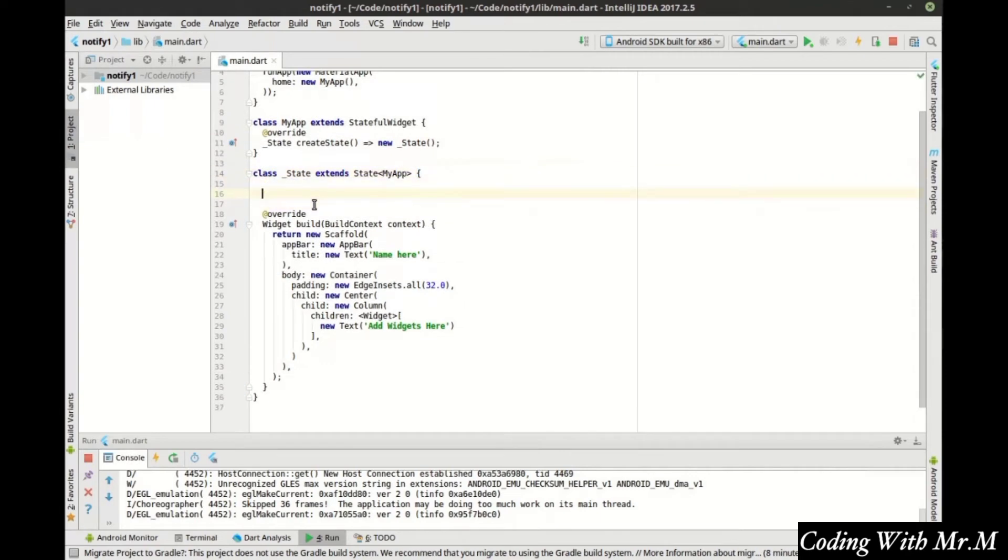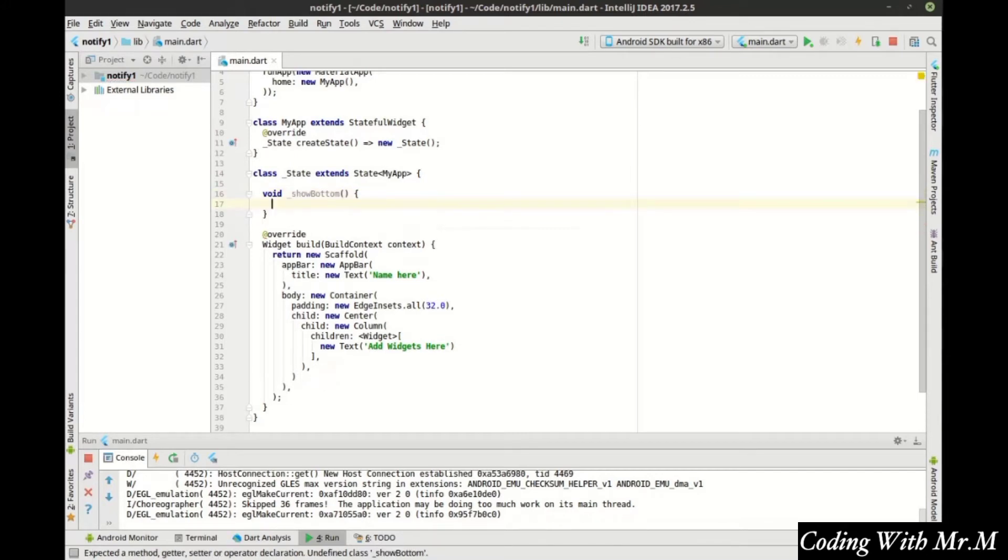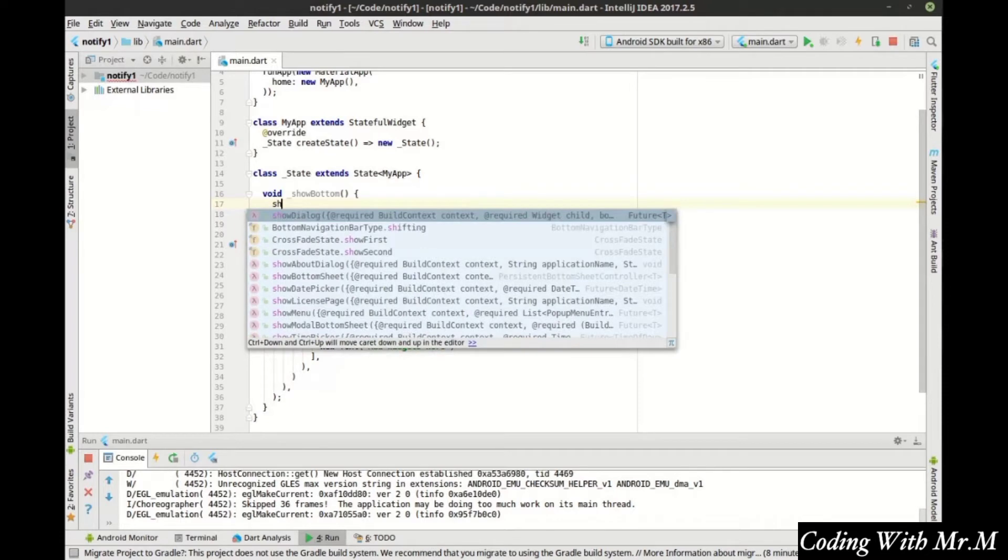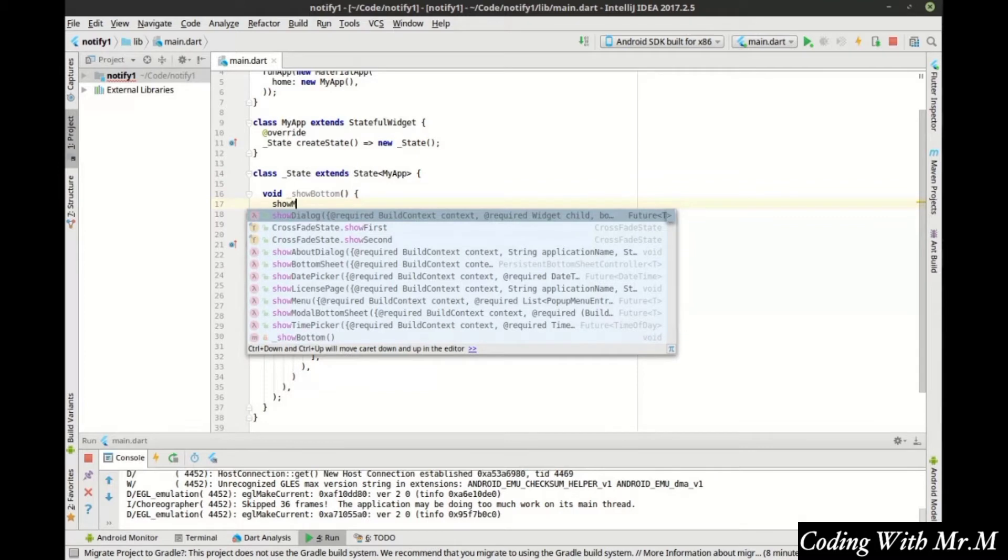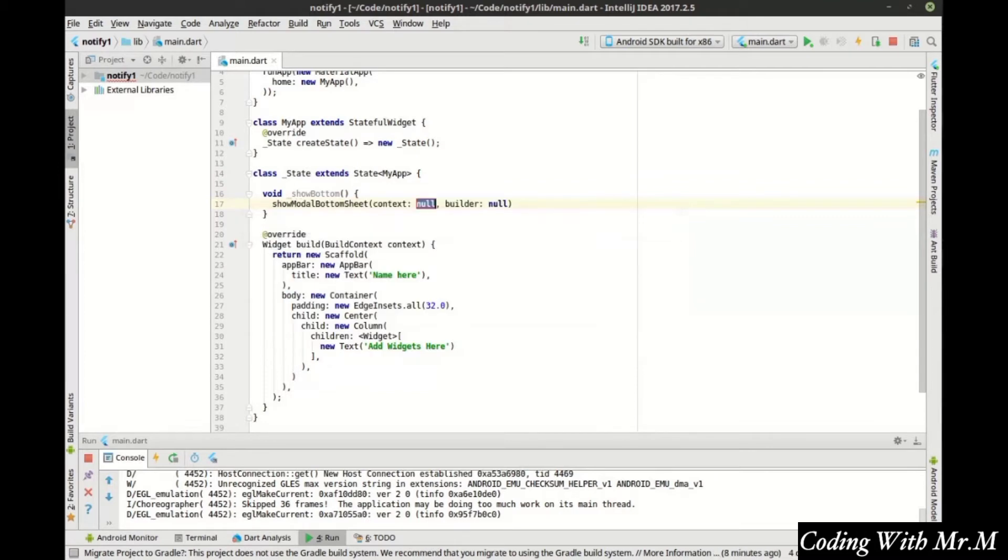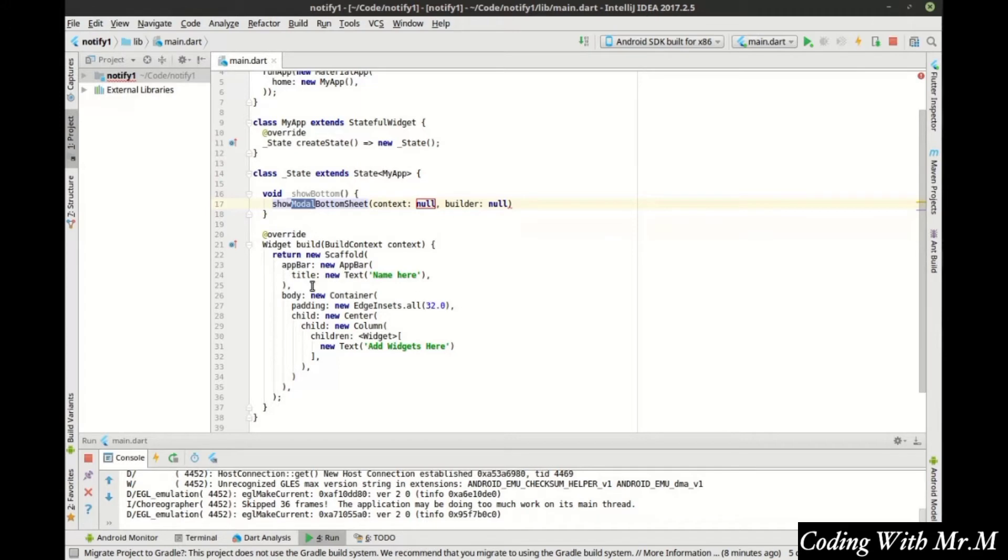First thing we need to do is make a function. Let's say show bottom and in here we want to show model bottom sheet. If you don't know what that means, model is a term that says it's the only thing that can be active in the application. You've seen these before like if you have a text editor open you go to close it, it'll pop open and say hey do you want to save this yes or no.